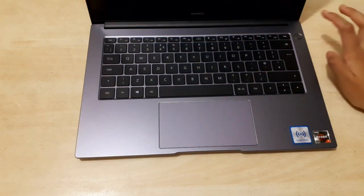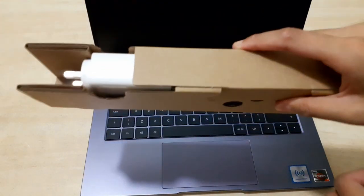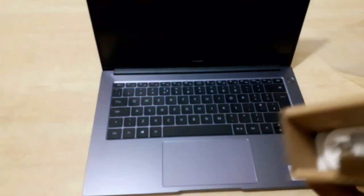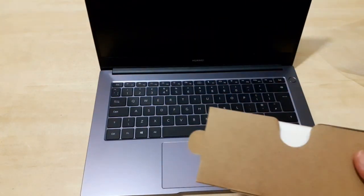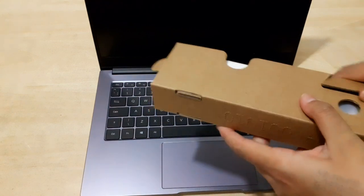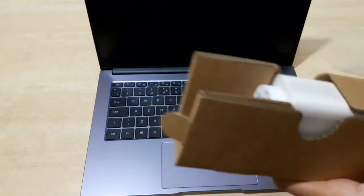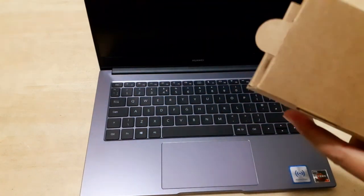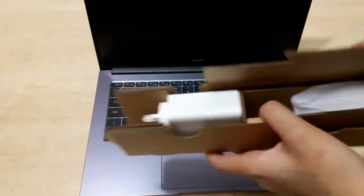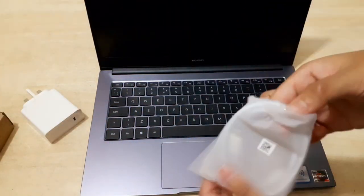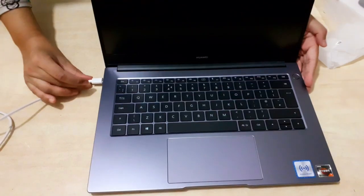One mistake we made—we didn't read the manual before switching on the laptop. They said to charge it first. This is not like when you switch on a new phone; you can't switch it on right away. We put it on charge first. Even the charger came really well packed.